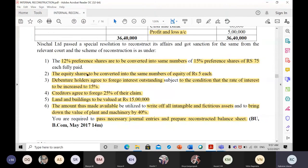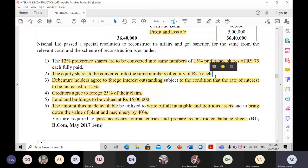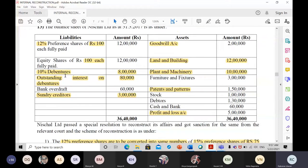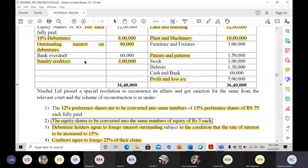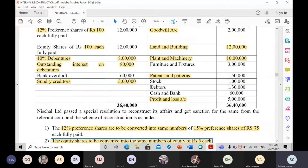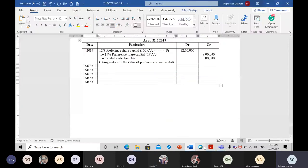Second adjustment: equity shares are to be converted into the same number of equity shares of rupees 5 each. The company has equity shares of 100 rupees and they want to convert them to 5 rupees each. So 95 rupees difference will go to capital reduction account.